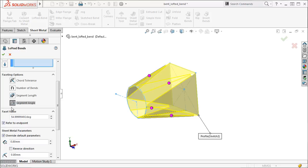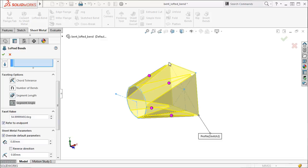Under facet value, there is an option to refer to end point. When this option is checked in, the active faceting option will take into consideration the points that exist on the ending profile of the loft. In this case, the end points are the vertices of the square profile. I'll go ahead and make sure this box is checked for all of the faceting options.